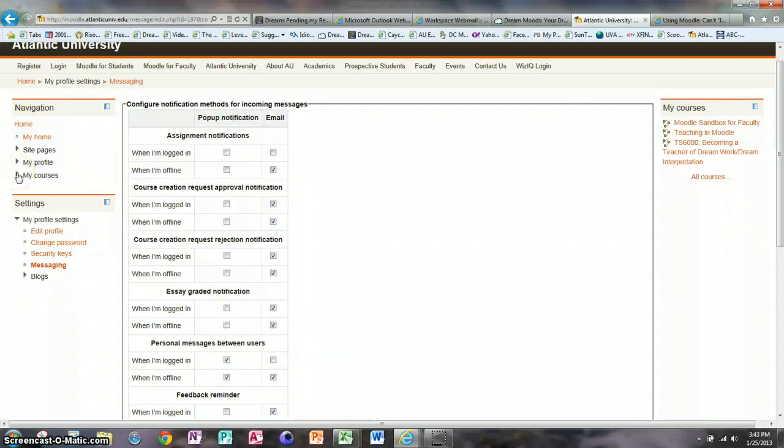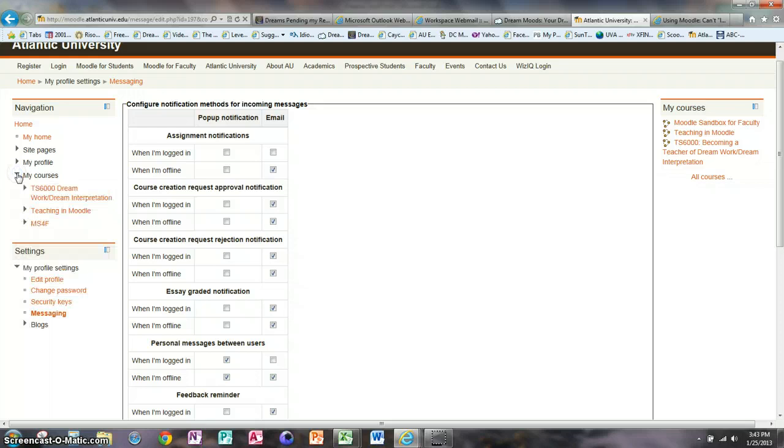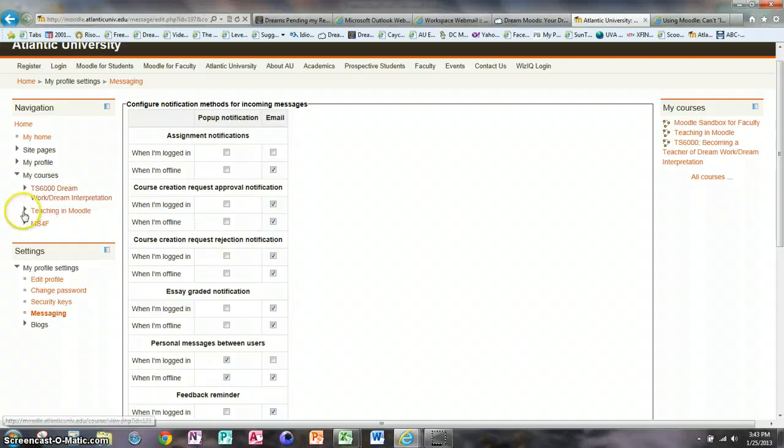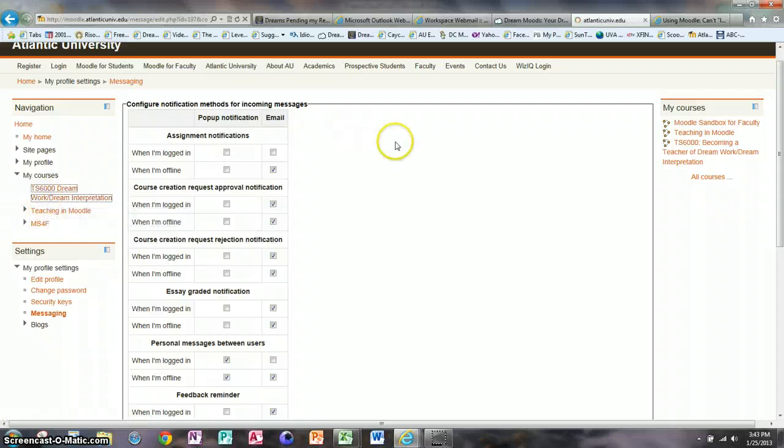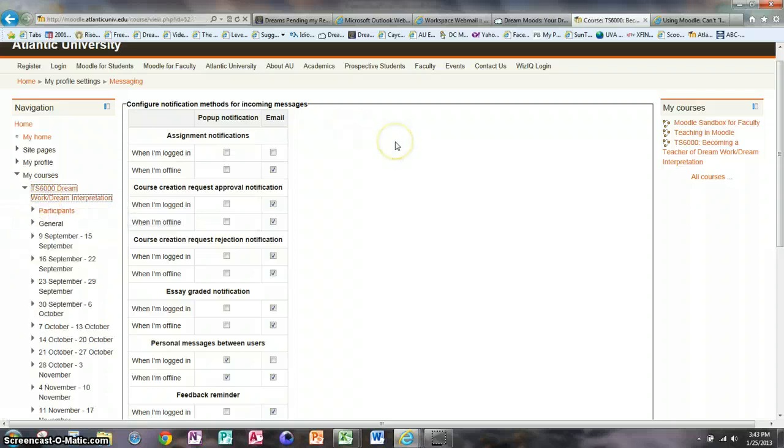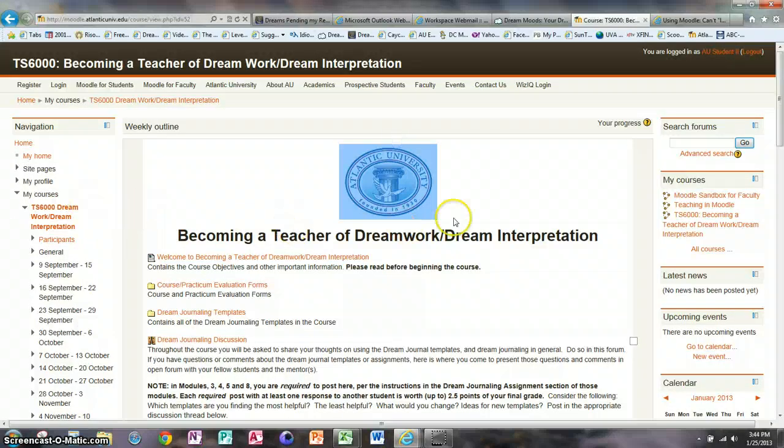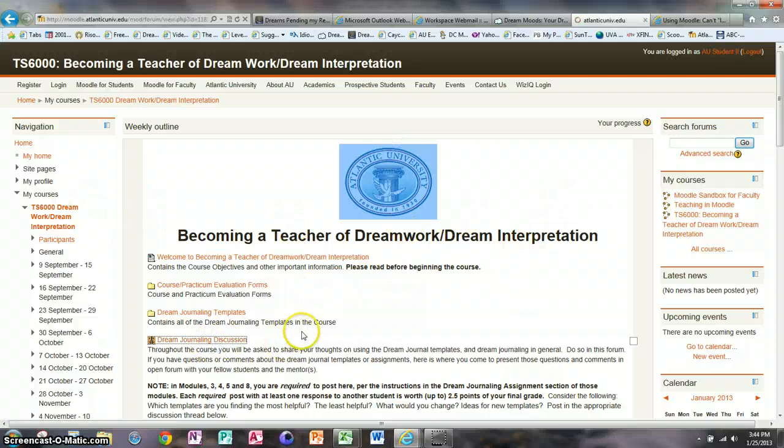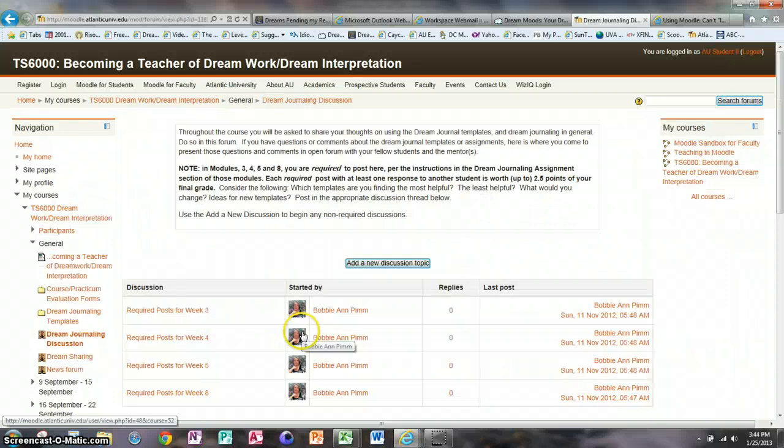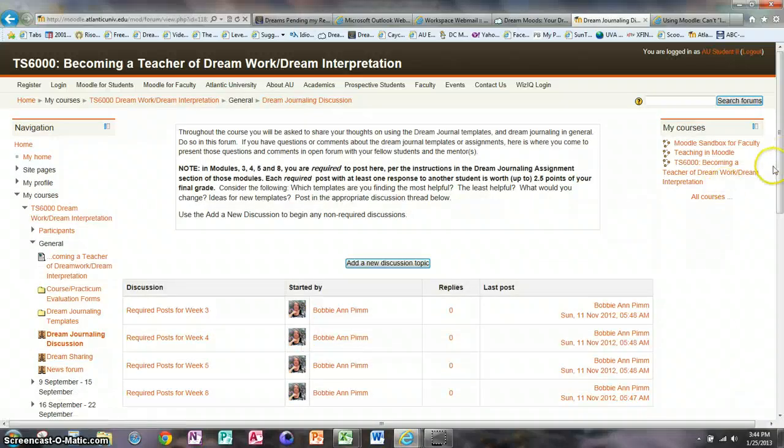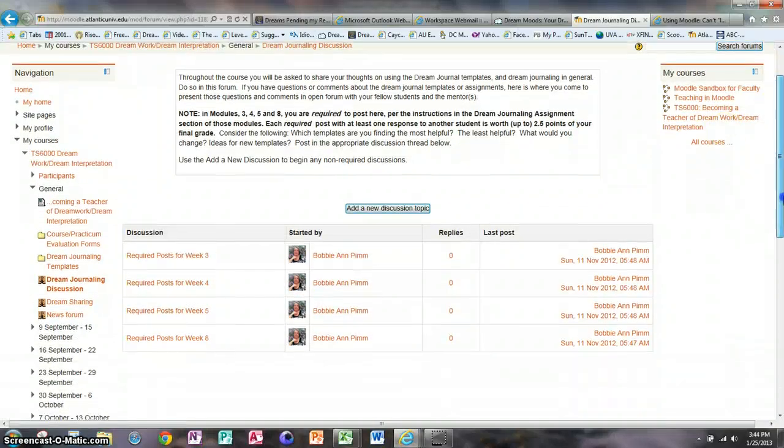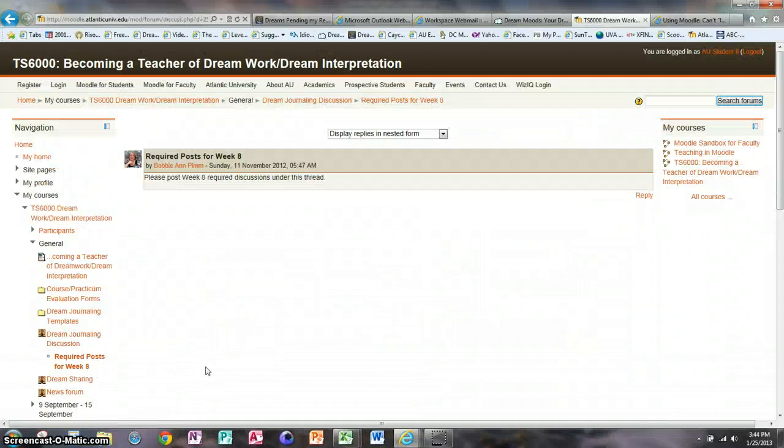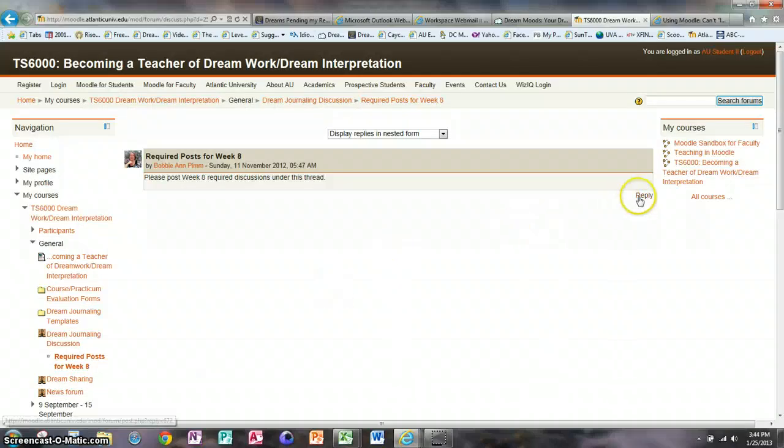That would be the easiest way because it'll cover all of your forum posts. But if you want to just stop it from one forum, then you would go to your course and the next time you post to the forum, either adding a new discussion or replying to an existing one.